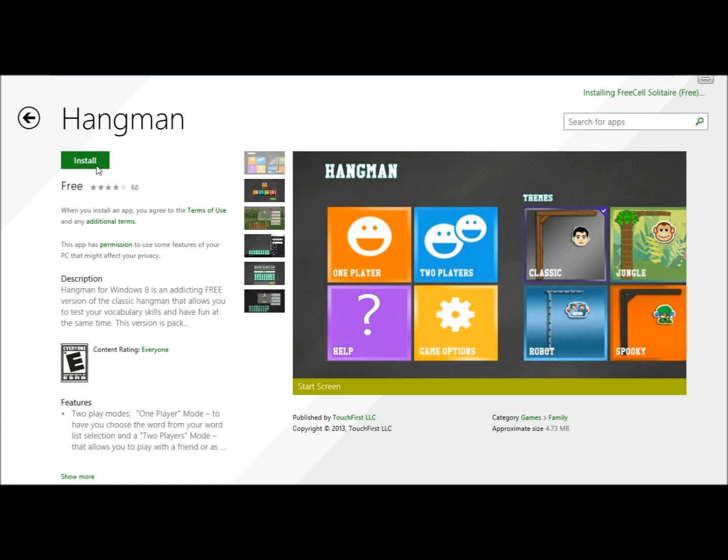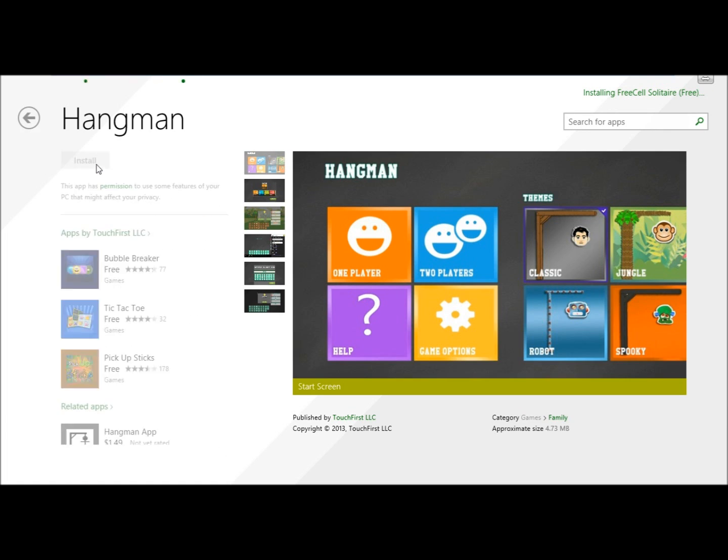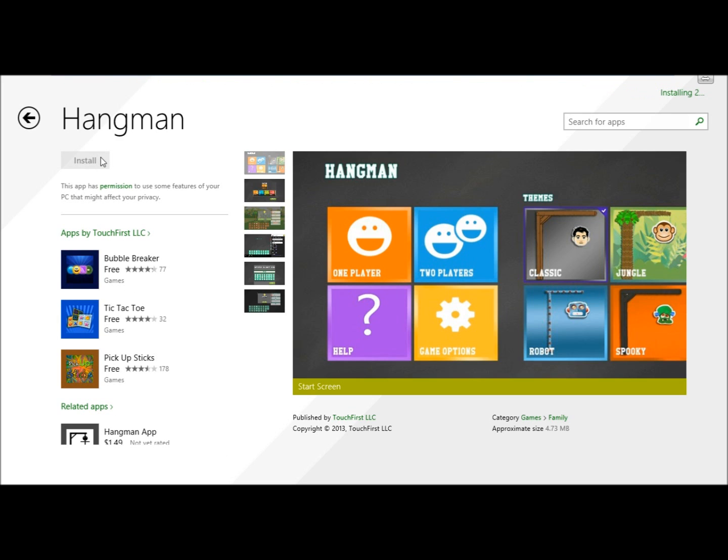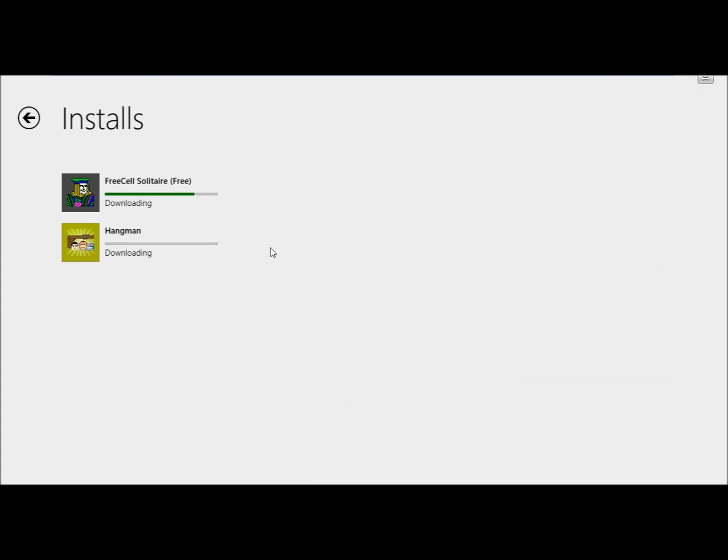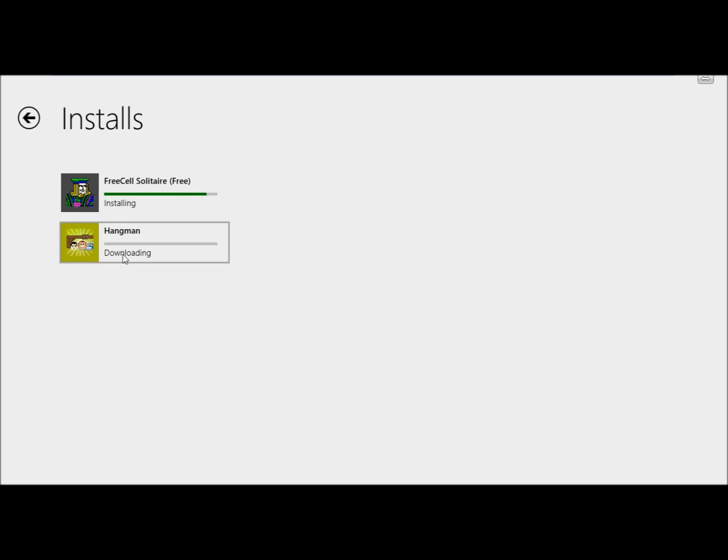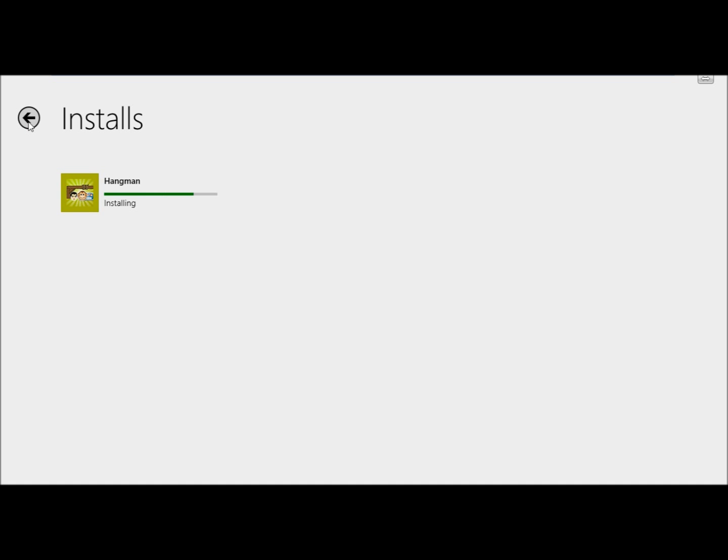Next I'm going to click the install button. Now you see up here in the upper right corner it says installing to and if I clicked on it it will show me what's installing at the time. FreeCell finished and hangman is downloading and just getting ready to finish installing now.